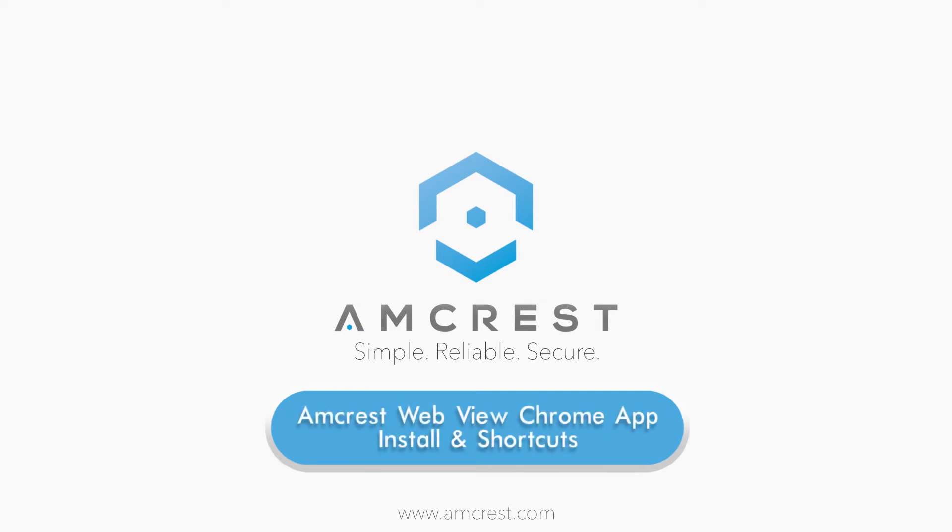Hello and welcome to this Amcrest video tutorial. Today we are going to show you how to easily download and install the Amcrest WebView Chrome app, as well as how to create a desktop shortcut for quick access.